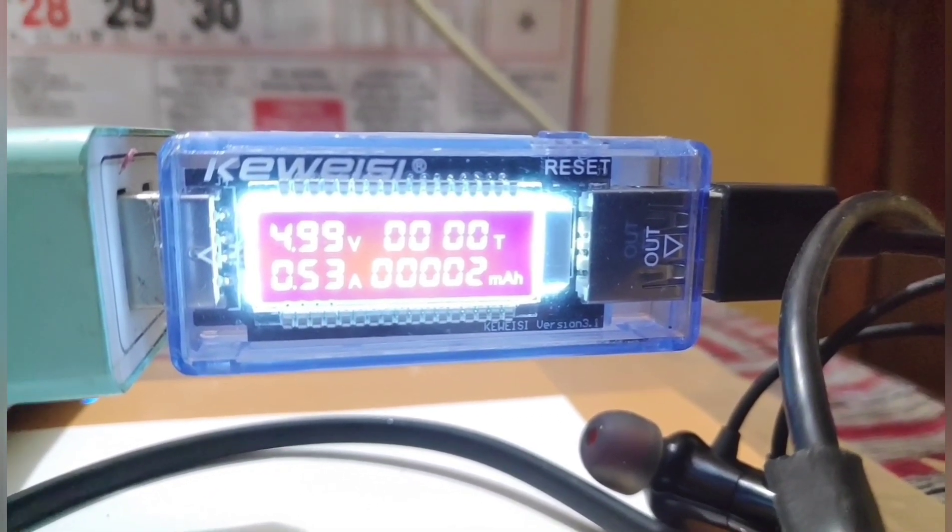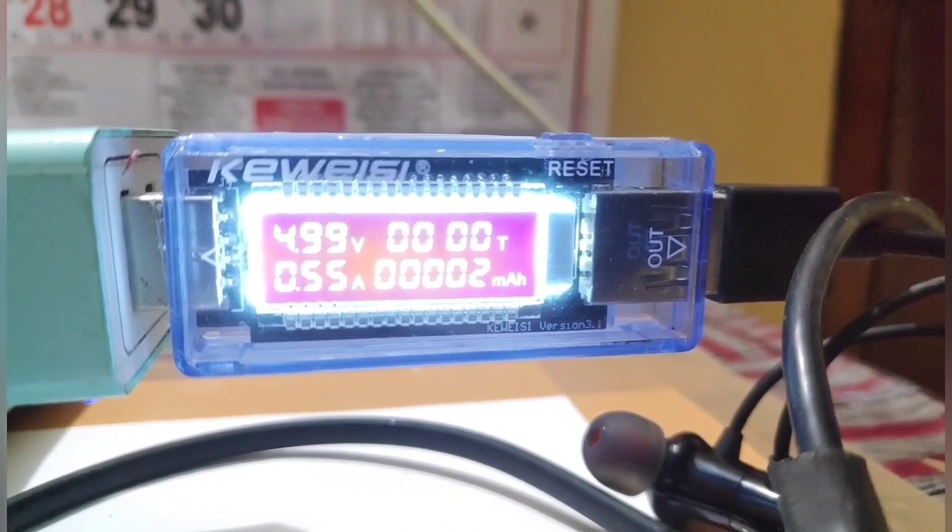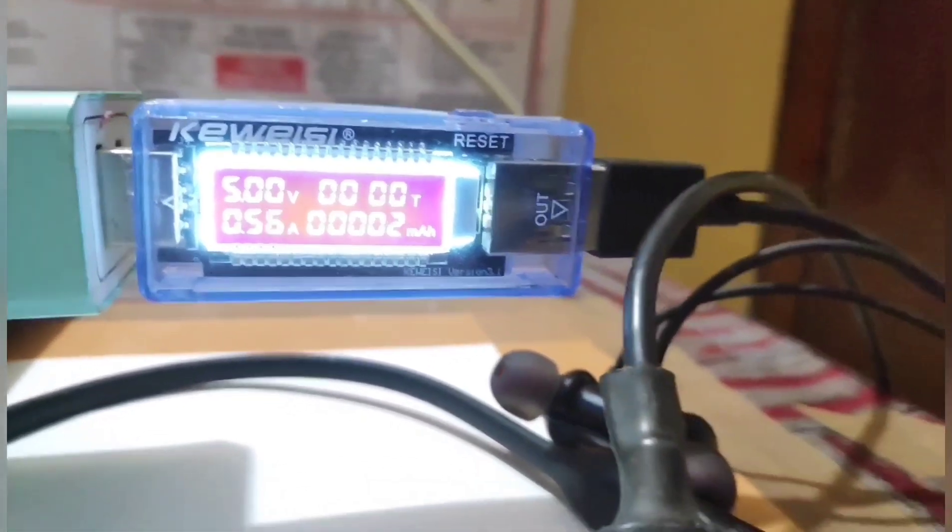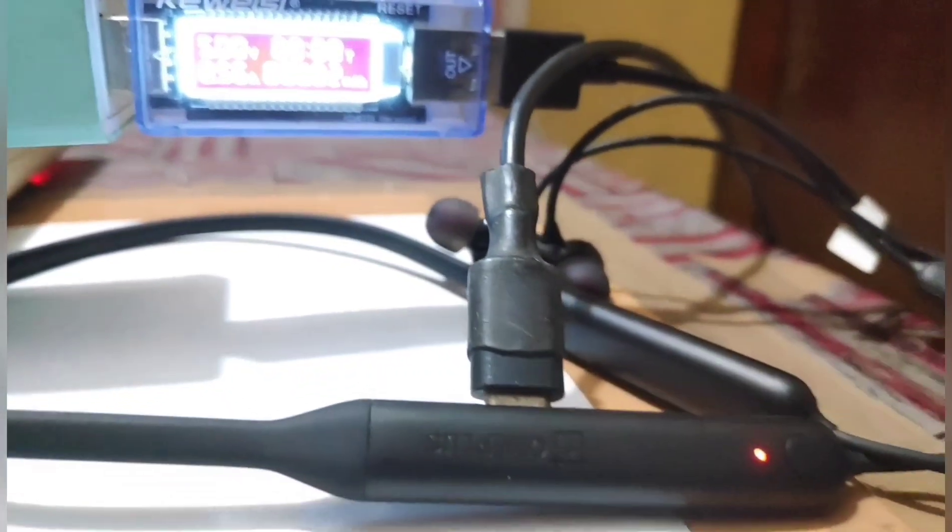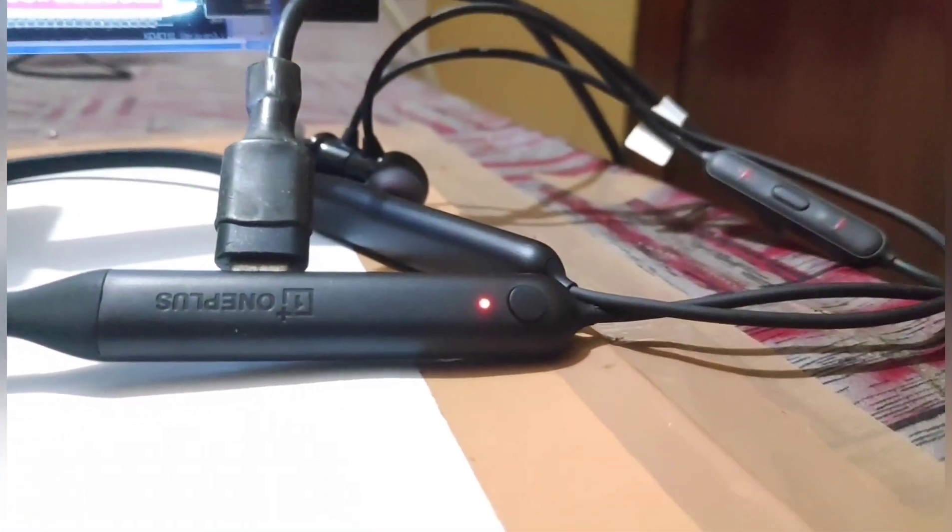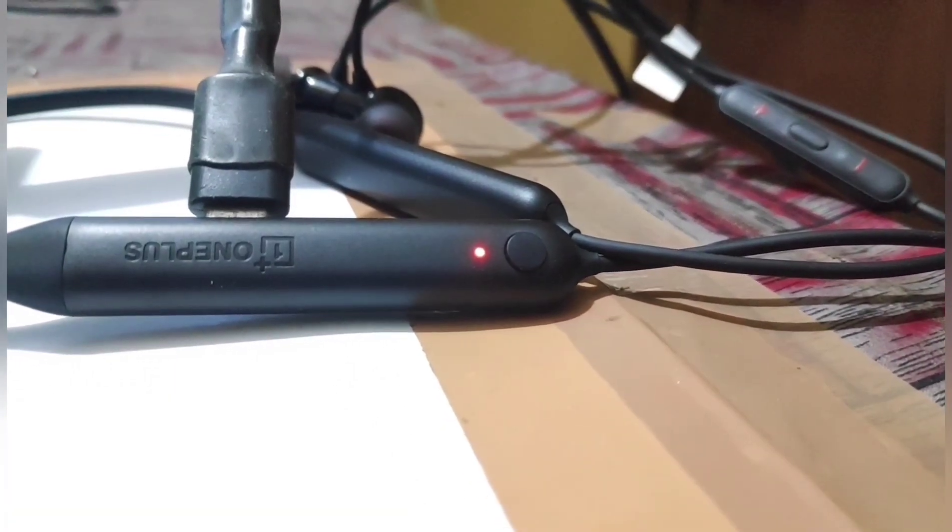And below that, the power in milliampere hours which is drawn by the device. In this case, here it's the earphones itself.